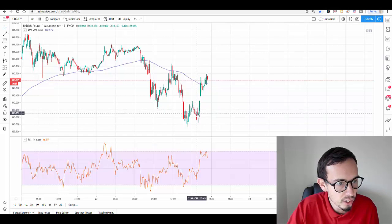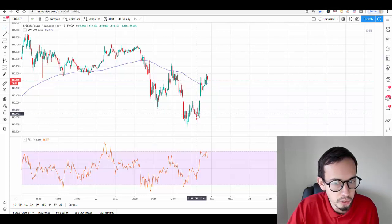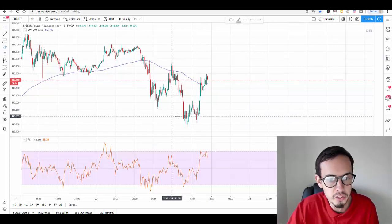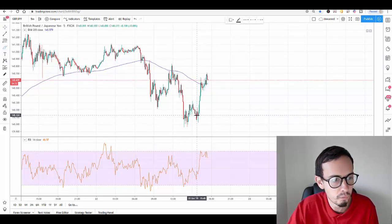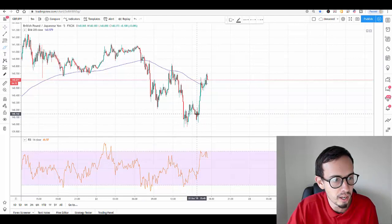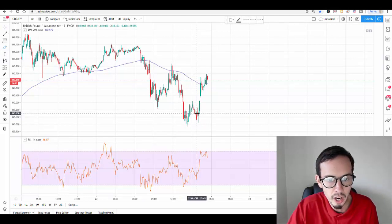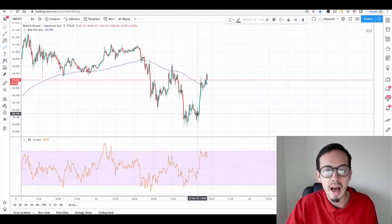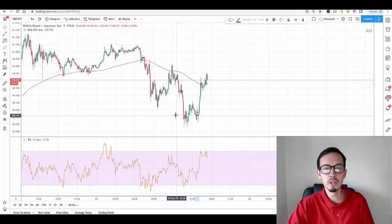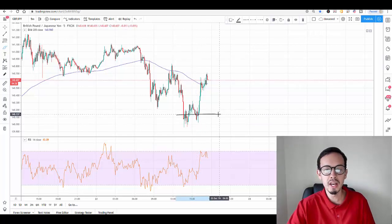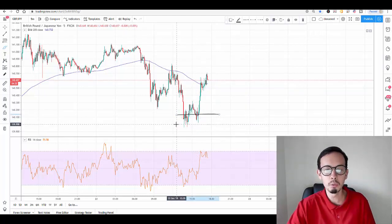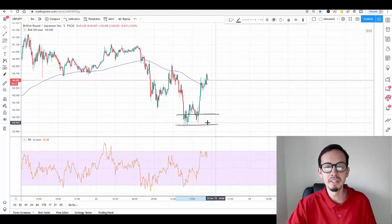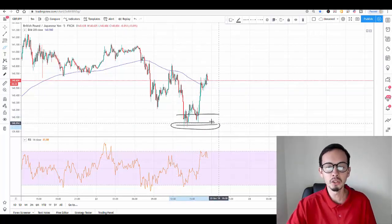It was around this area here, 140.149. This is my exit area around this area right here. As you can see, it wasn't the best area. The best area would be here at the very bottom.